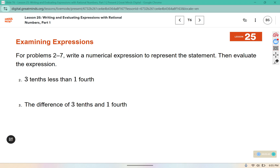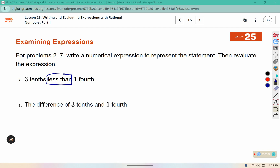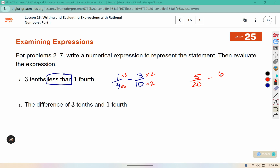For problems 2 through 7, write a numerical expression to represent the statement, then evaluate the expression. Number 2: 3 tenths less than 1 fourth. The way this is phrased puts the 3 tenths after the 1 fourth — it is 3 tenths less than the 1 fourth. In order to evaluate, these need to have common denominators. A common denominator for 4 and 10 is 20. 4 times 5 is 20 and 10 times 2 is 20, so this would be 5 twentieths minus 6 twentieths, which would be negative 1 over 20.